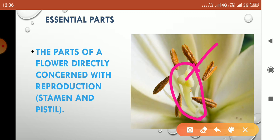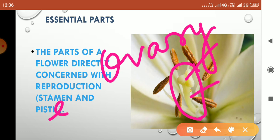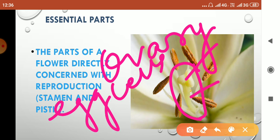And here, this thin part is called the style. At the base, ovary is present which has ovule in it, and inside the ovule, egg cells are produced.